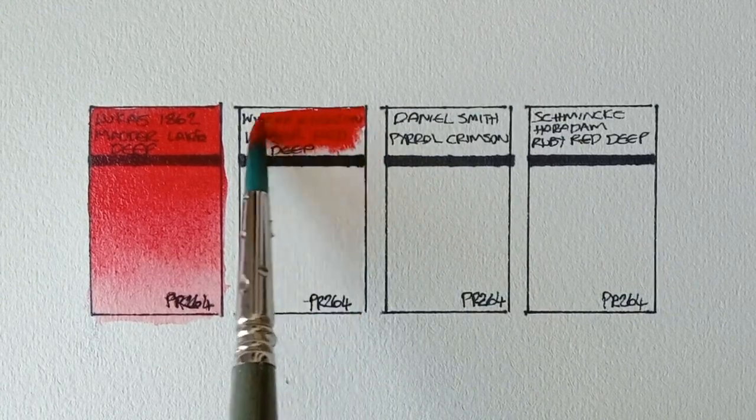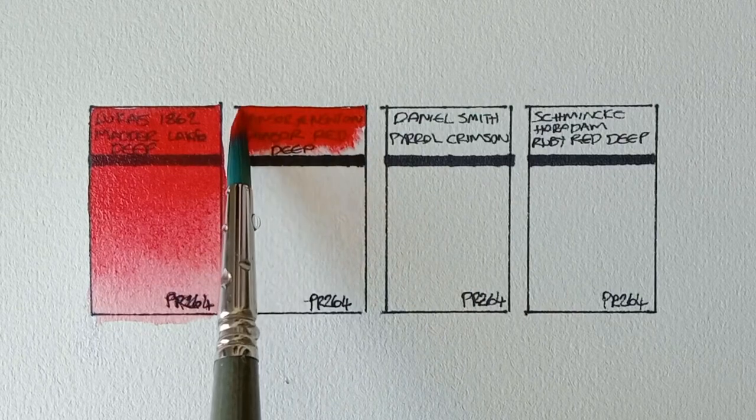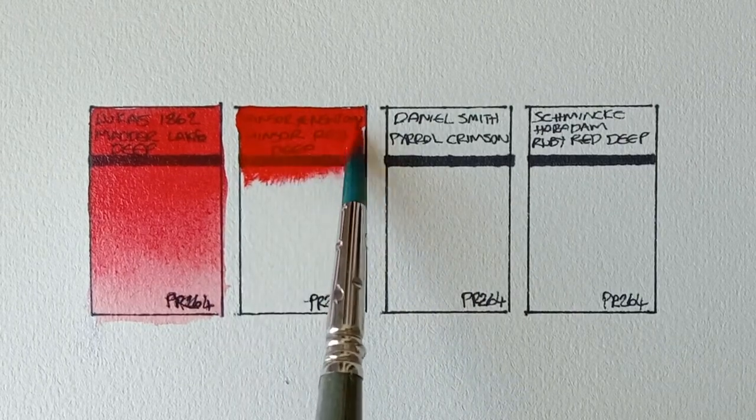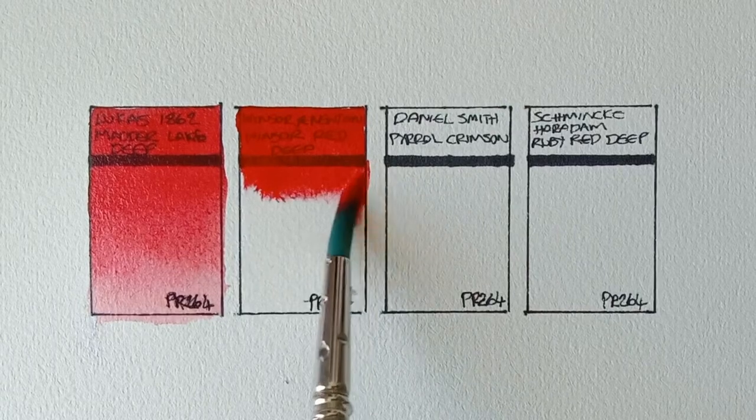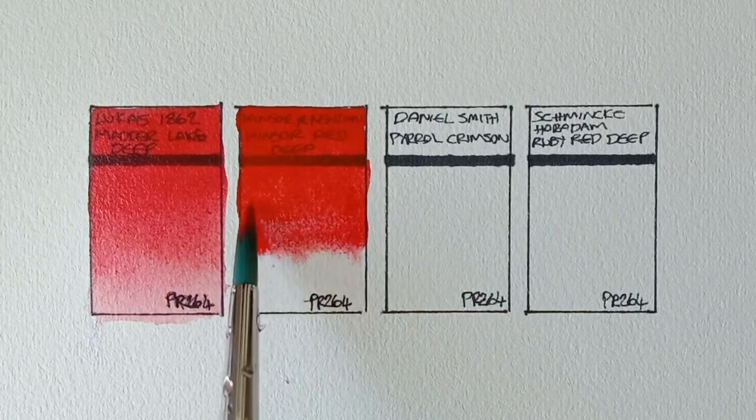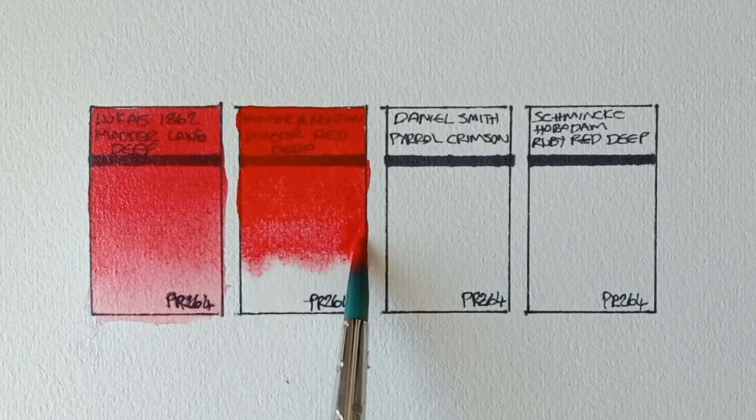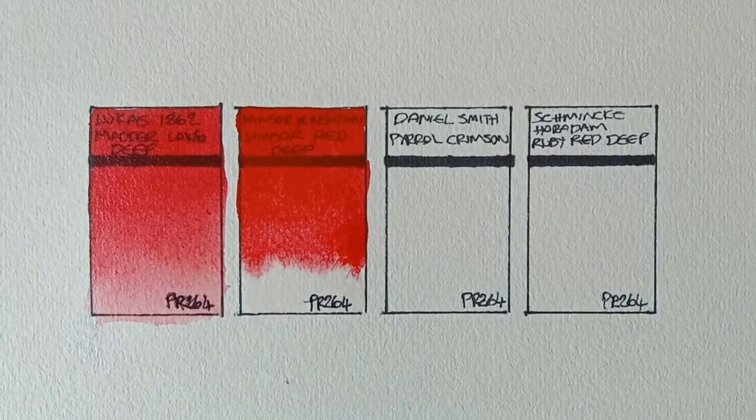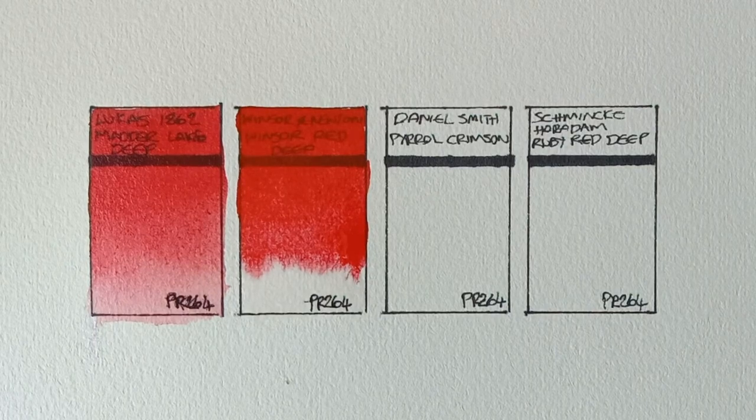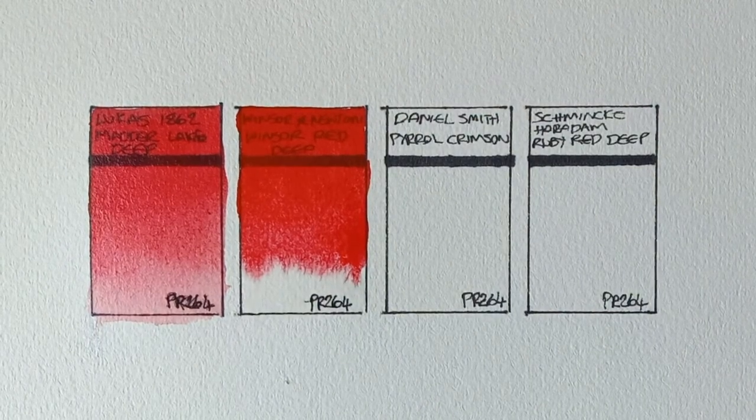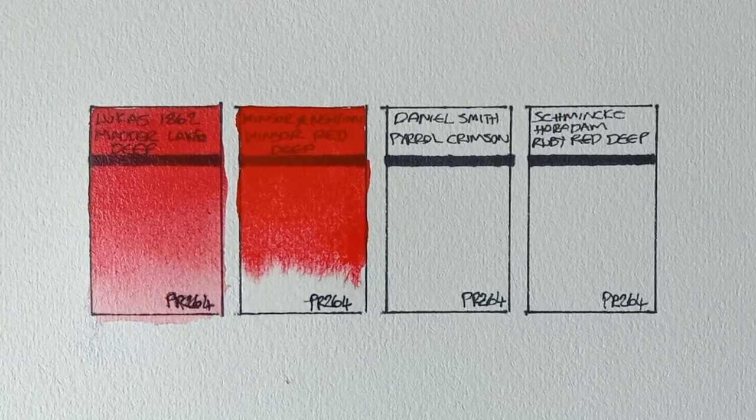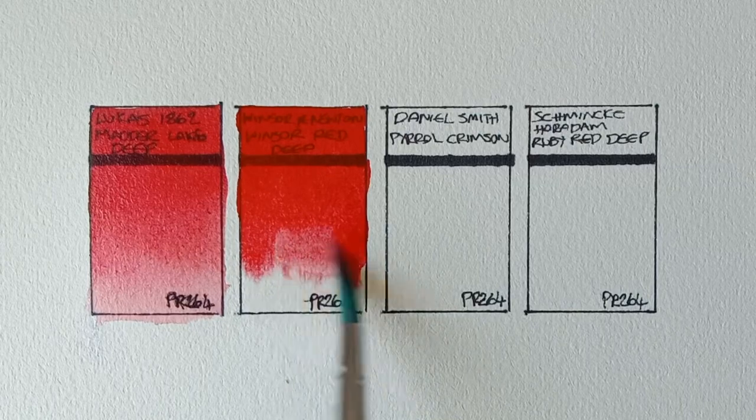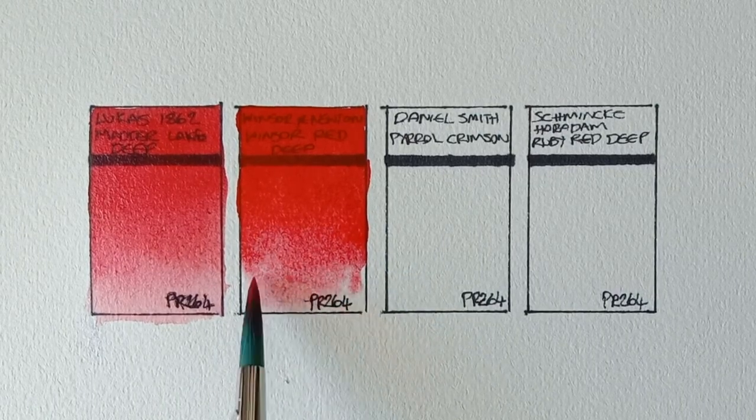Next we have Winsor & Newton Winsor Red Deep. I think I already much prefer this one to the Lucas. It doesn't move a whole lot on the wet paper though. It paints out really smoothly. We'll have to wait and see if it dries more transparent than the Lucas.